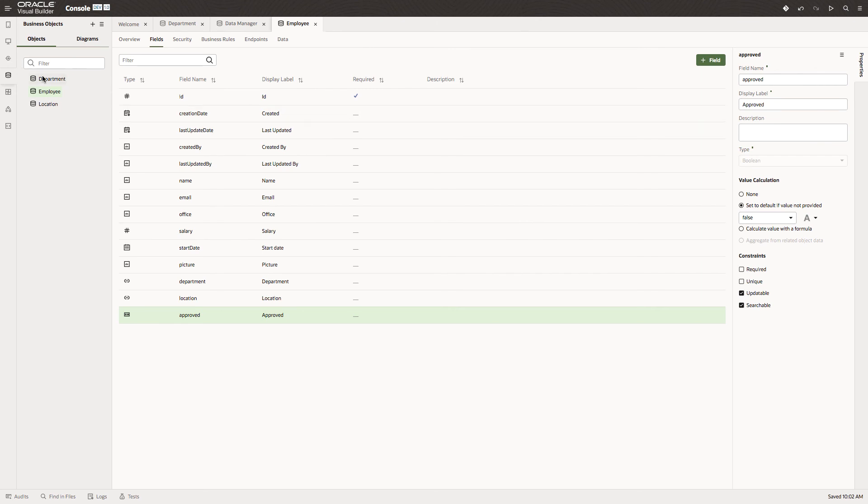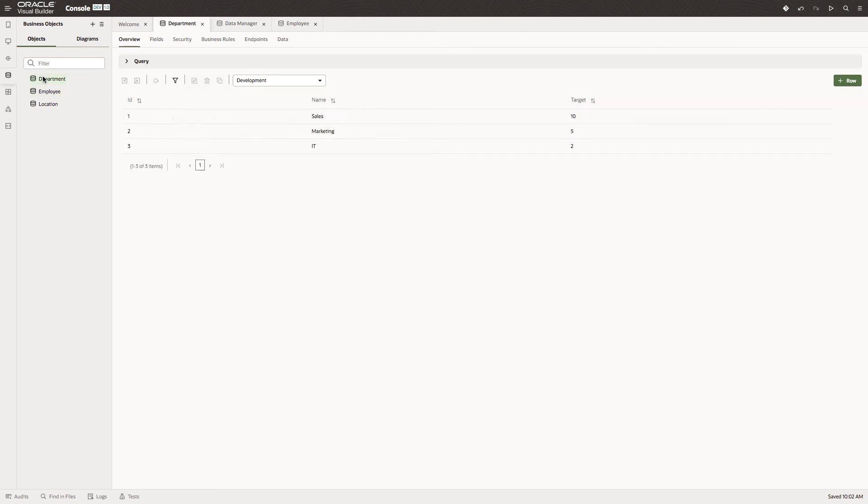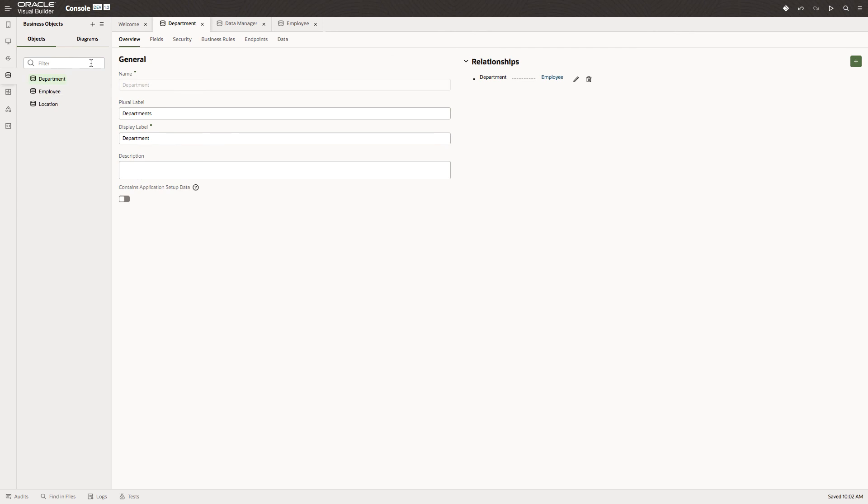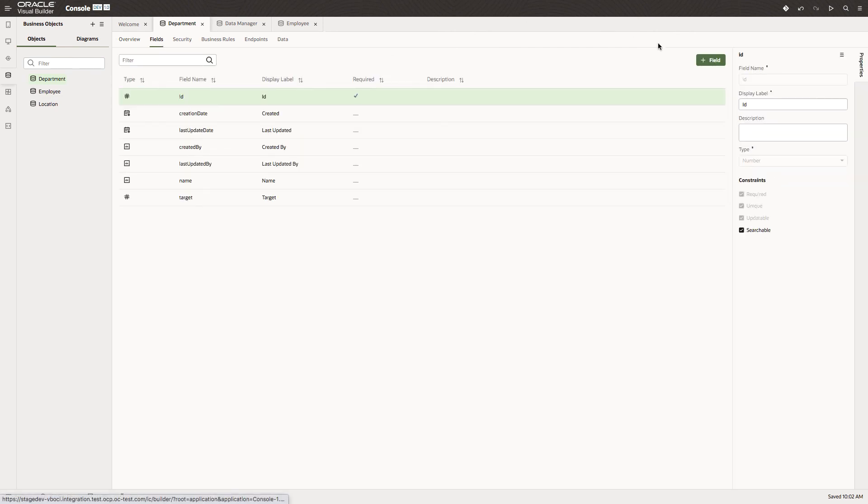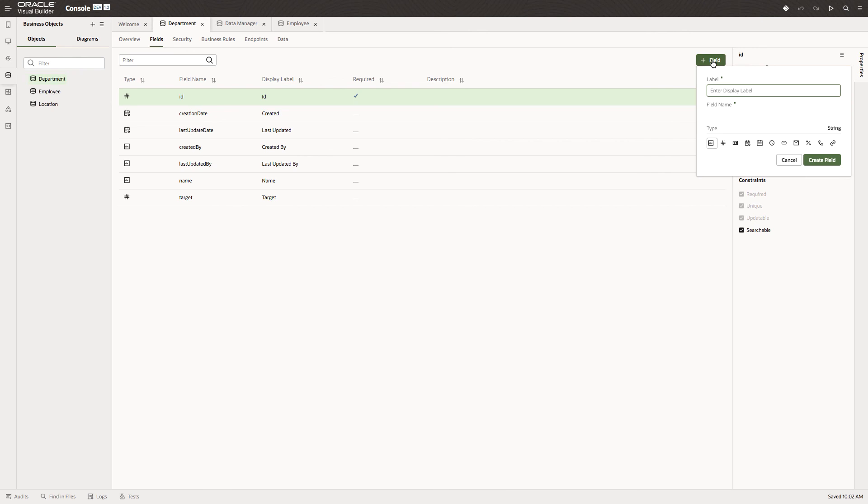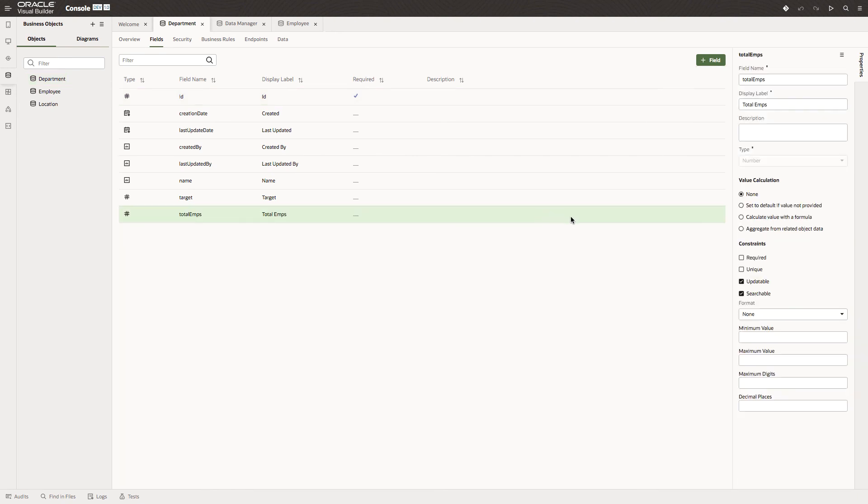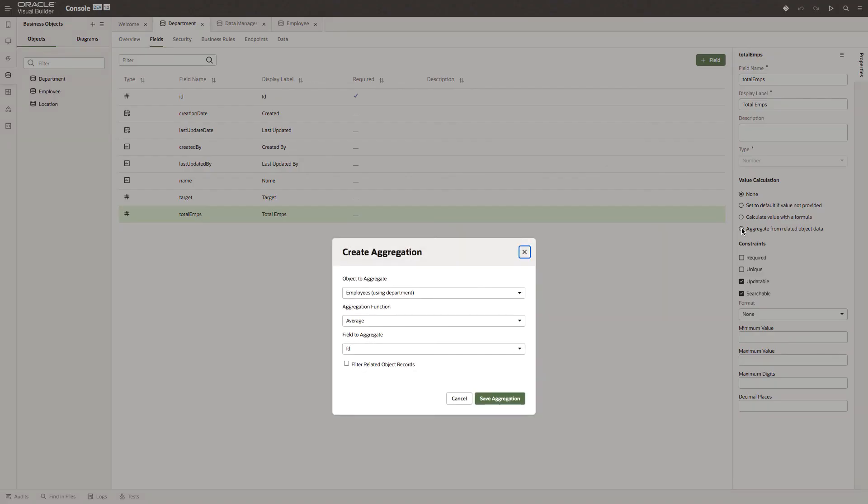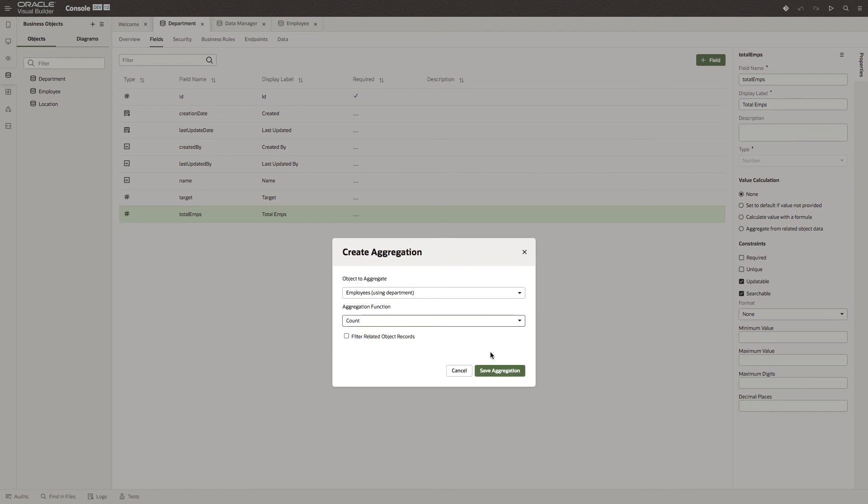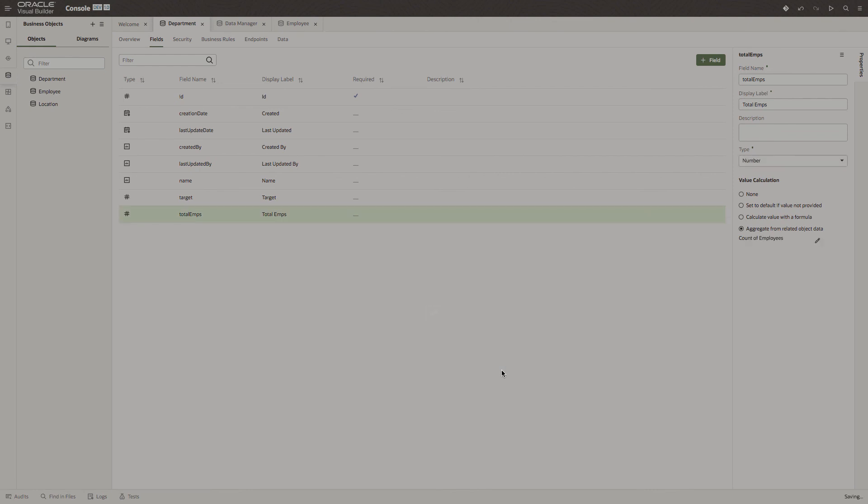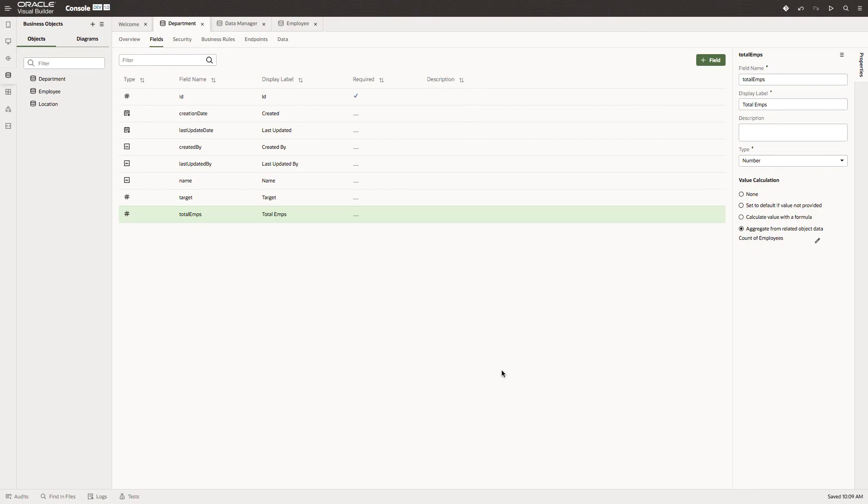Now in department, let's add one more field. Let's call this total emps. This will be a number. Let's make this an aggregation from the employees object and take the count. So we can see how many employees are in each department.